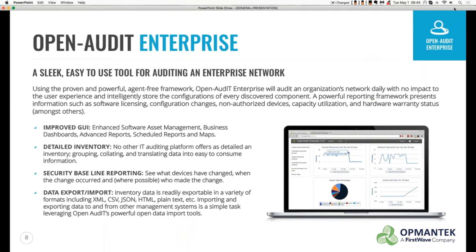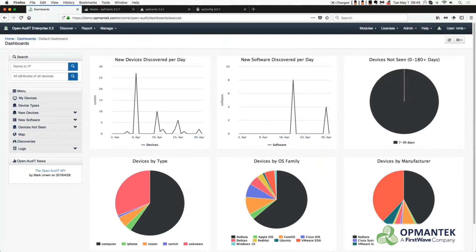Opmantek's Open Audit is the world's leading network discovery, inventory, and auditing solution with over 10,000 customers worldwide. Open Audit intelligently scans an organization's network and stores the configurations of the discovered devices, telling you exactly what is on your network, how it is configured, and when it changes.